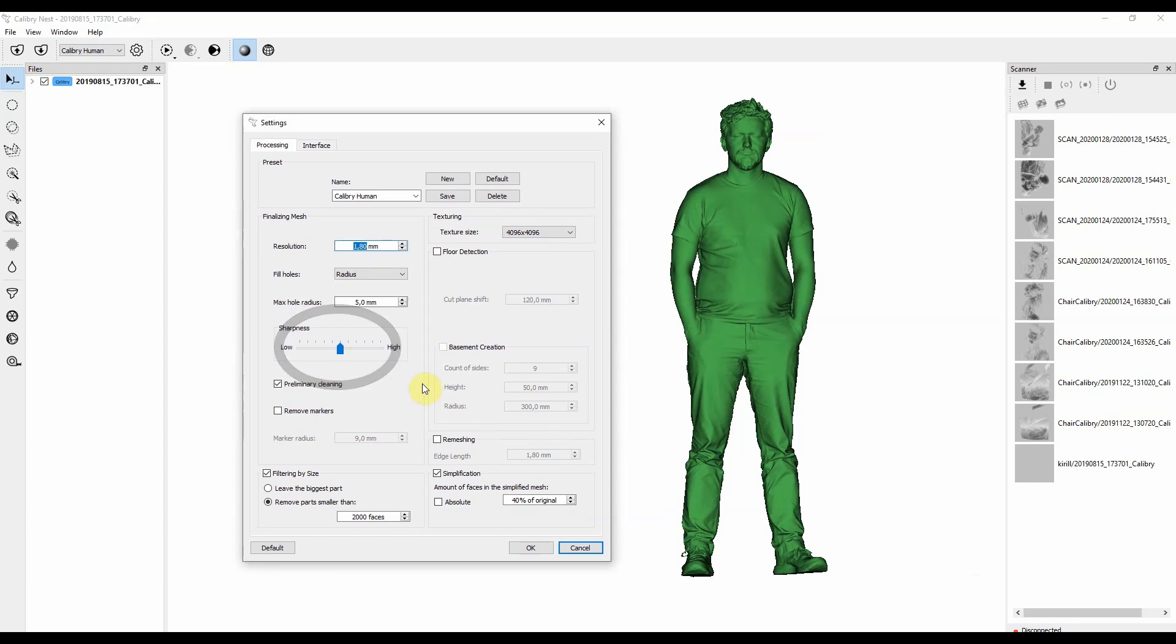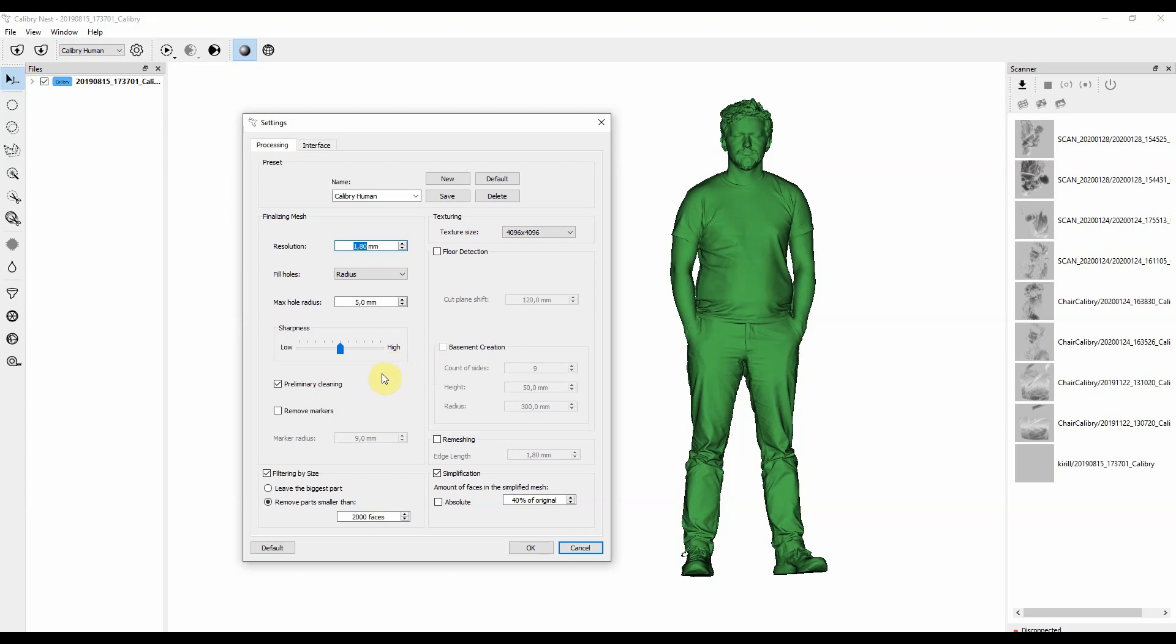The sharpness setting will affect how your final polygonal model will look like. If you dial that setting to the very left, it will smooth out your object. Let's say you scan a human, and if you move the setting to the left, you won't see much facial features, you won't see much of nails, and overall your model will be really smooth, not sharp.